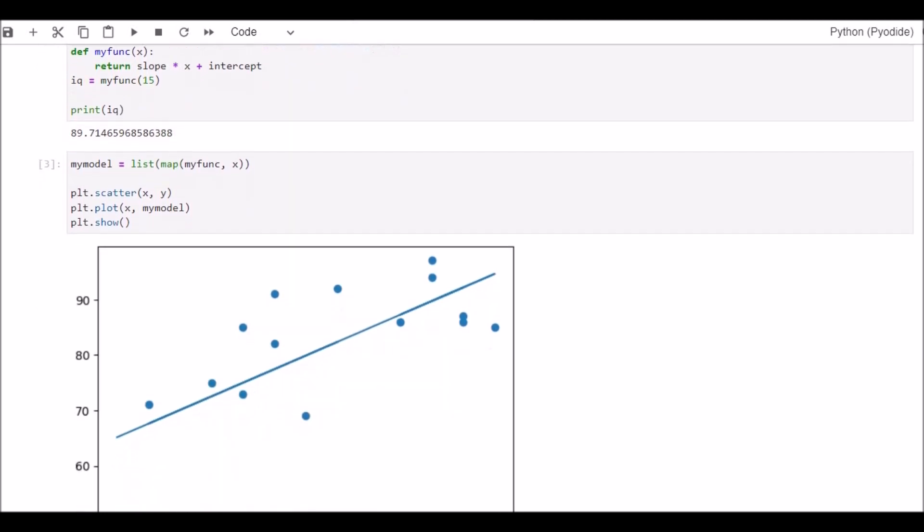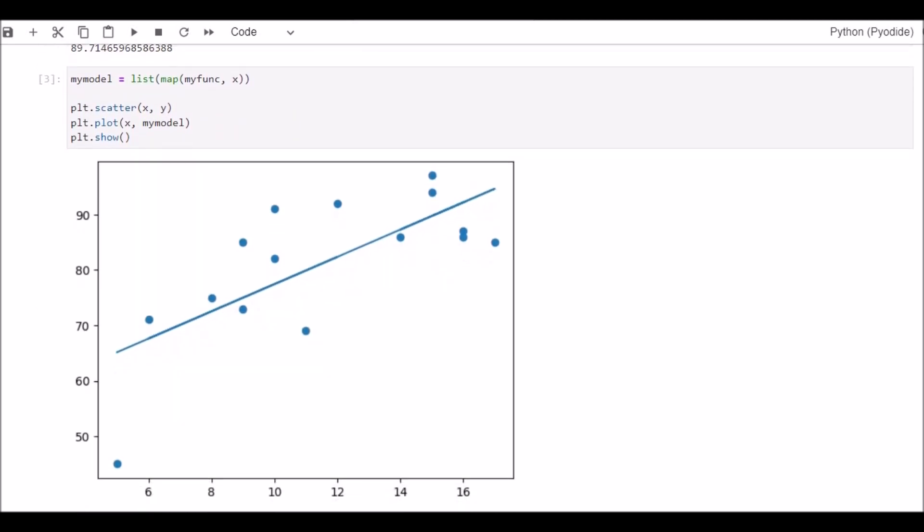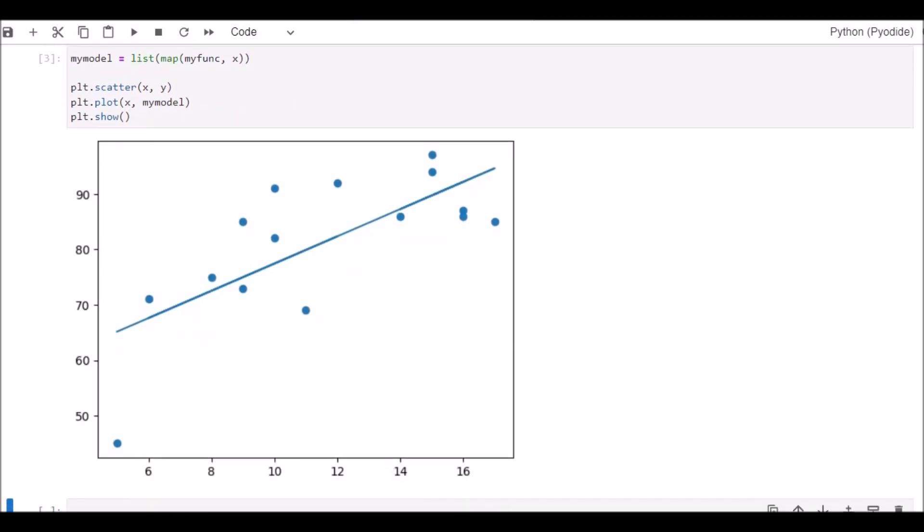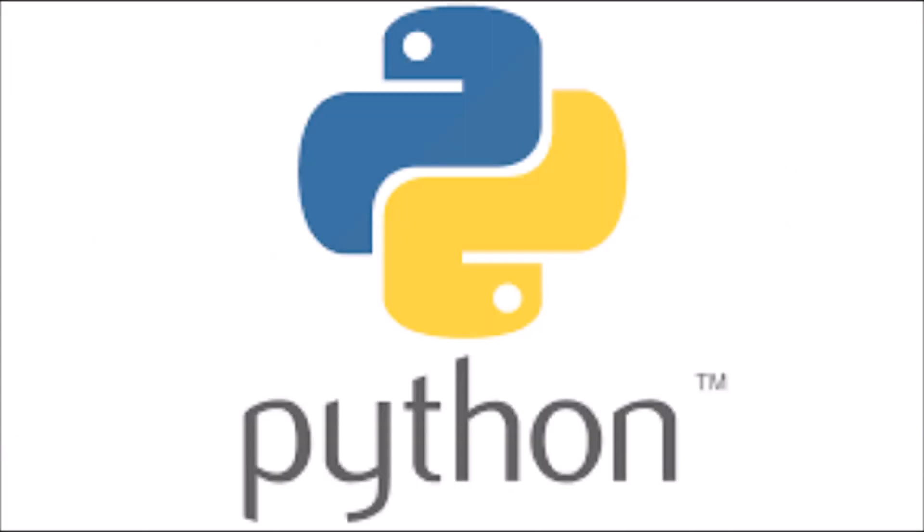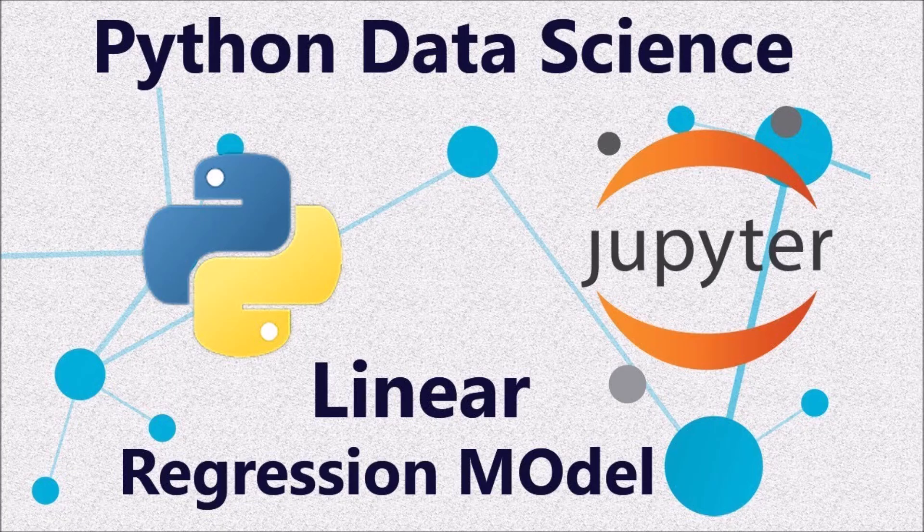You can see that for the children having the age of 15 years, the predicted IQ level is 89.714. So it is very easy to conduct correlation analysis and linear regression analysis in Python and draw the regression line.